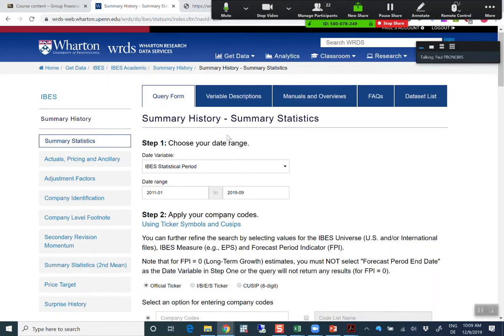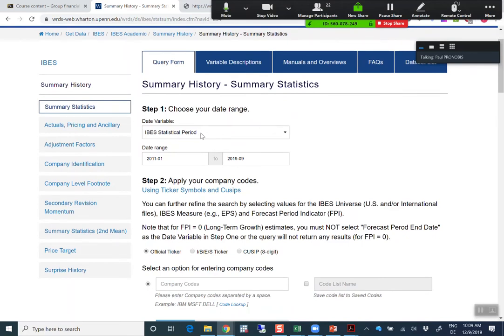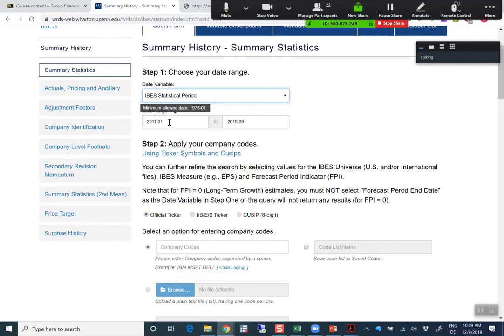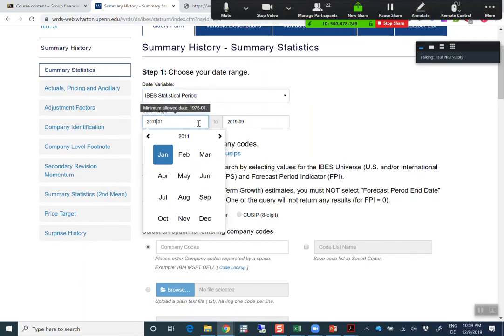So how do we download data from here? I would like to use Linde as an example. The first option is we can choose between IBIS statistical period — when they gather the information together — versus the forecast period. I would just stick with IBIS statistical period. The second thing is to look at the data range. I would download two or three years around your merger. The merger I looked at with Linde is the merger with Praxair, which occurred in 2017.